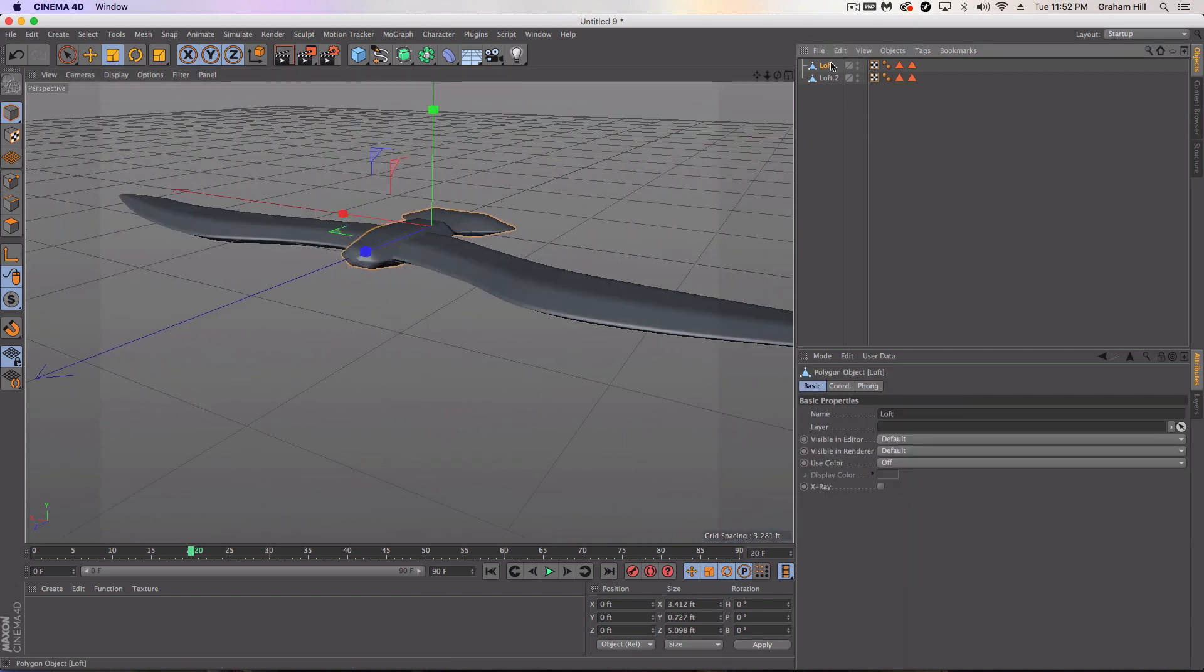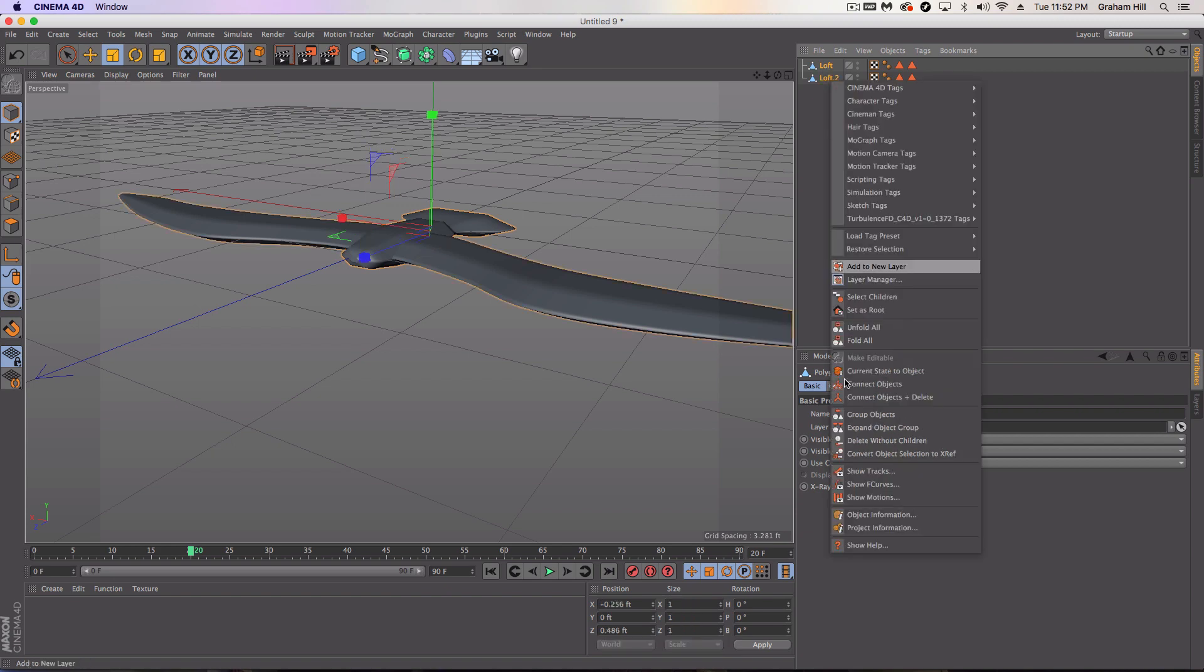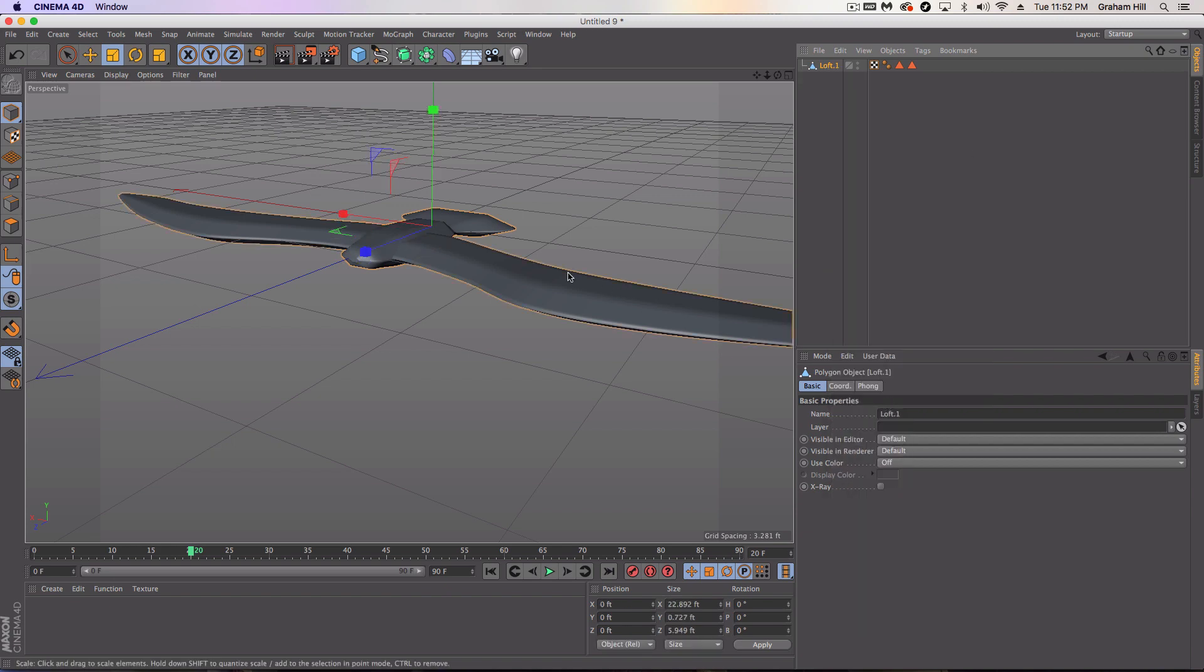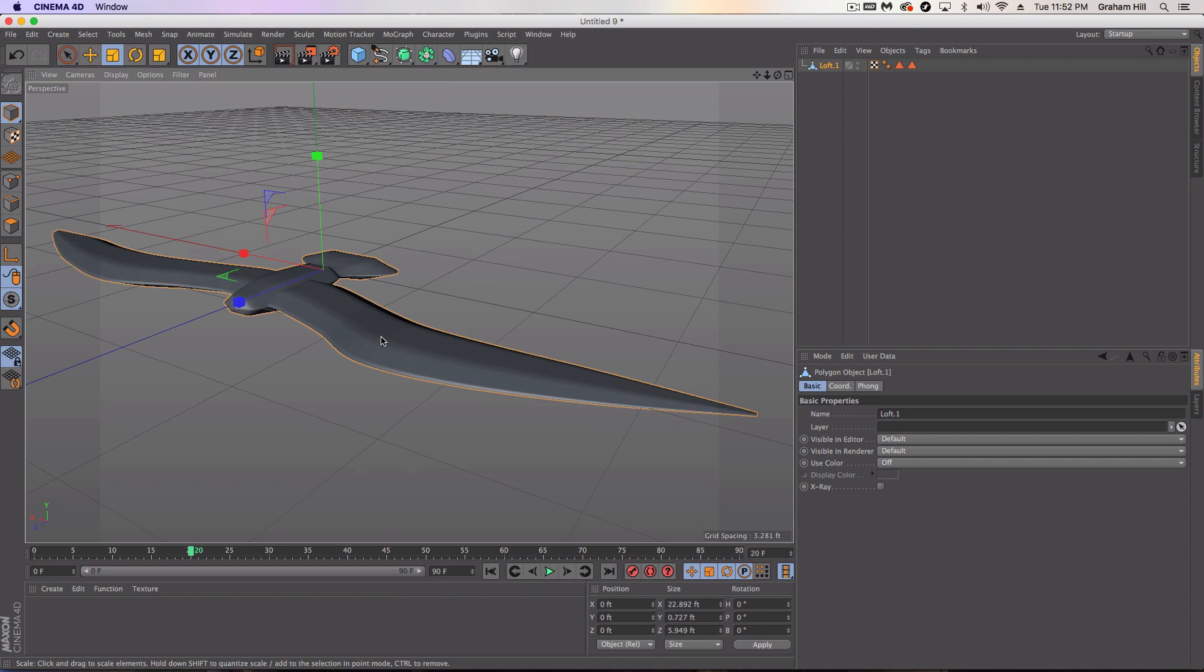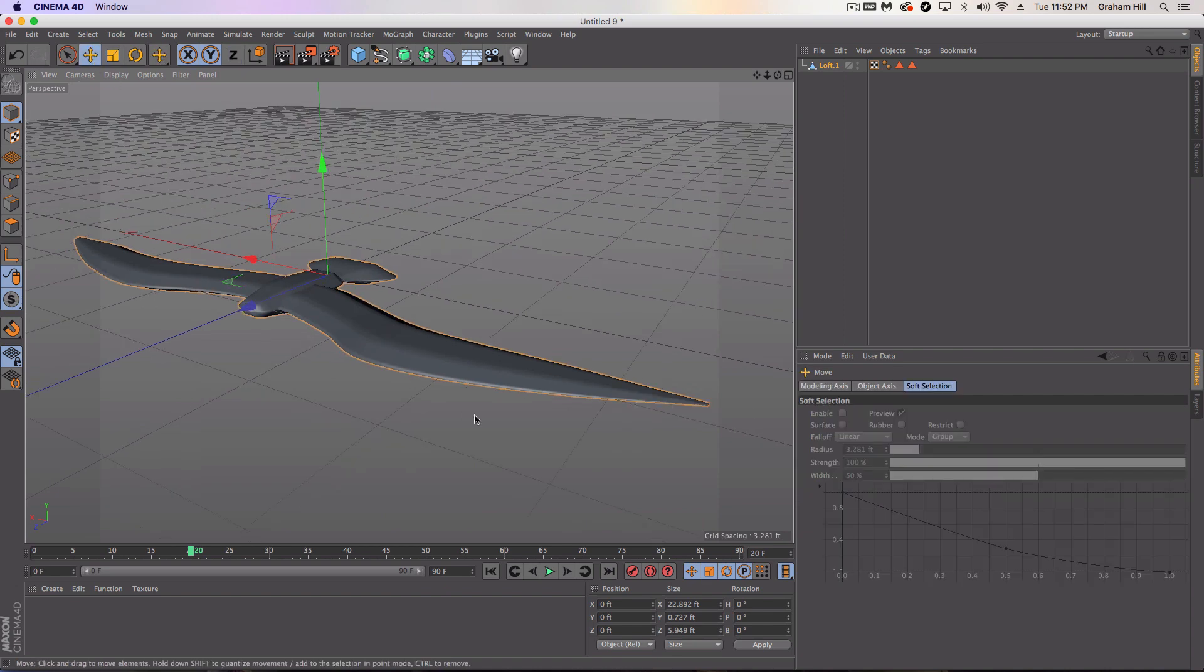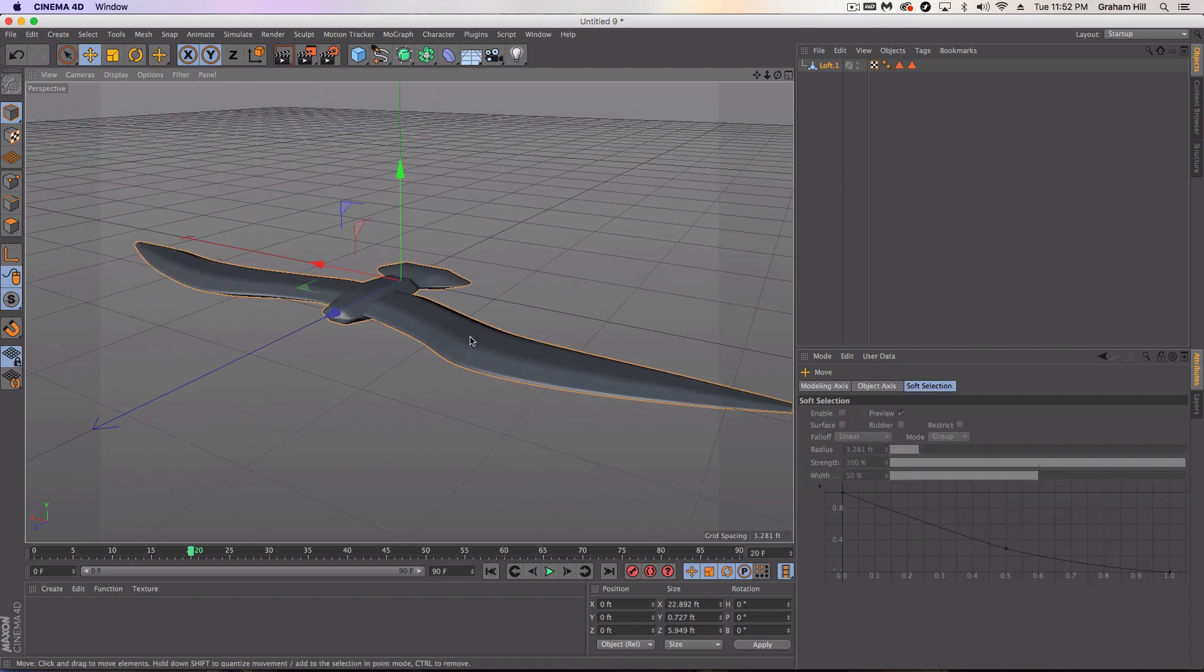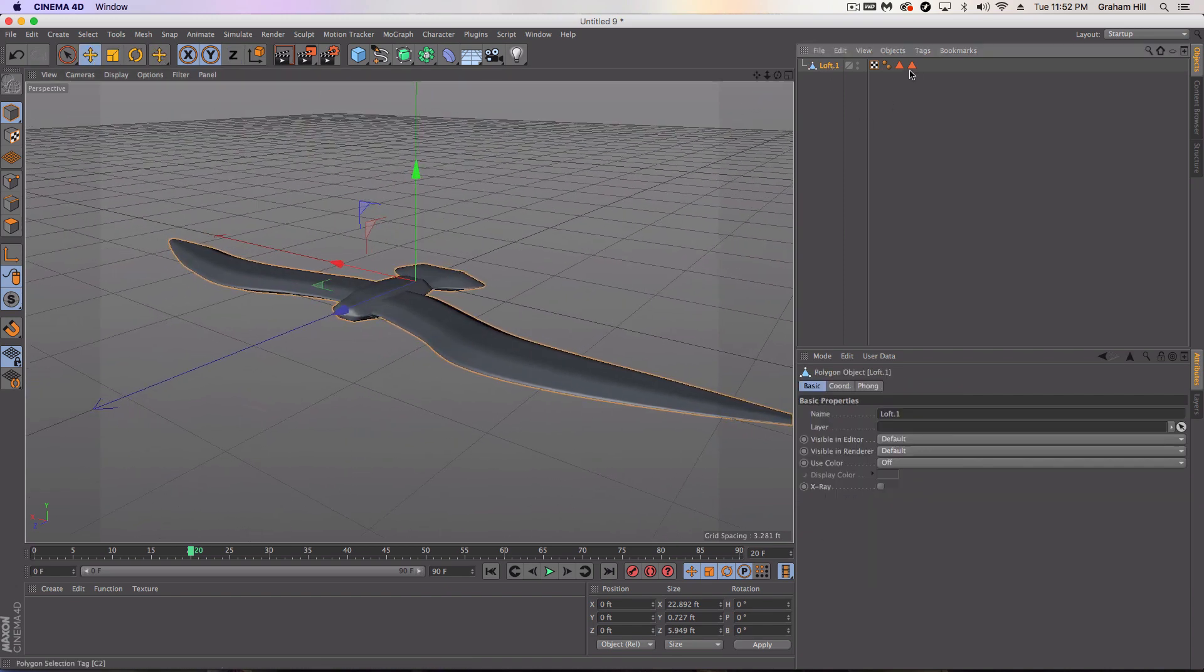Okay, so we can take this one step further and it's again a little bit messy, but we're just going to select both of these. And we're just going to connect and delete. Now I've got one uniform object here.